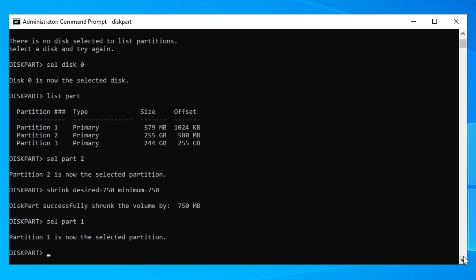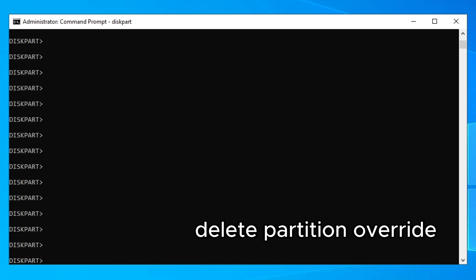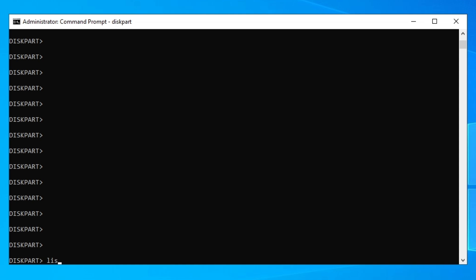Make sure the correct partition is selected. Make sure this is NOT the C partition, because if it is, you will delete everything from your system including all your files. After you've confirmed it's the recovery partition, delete it.